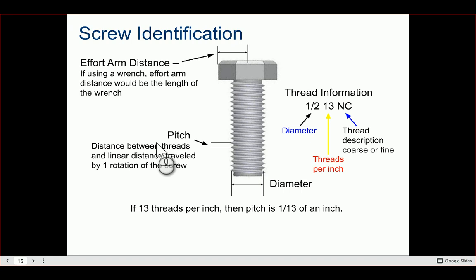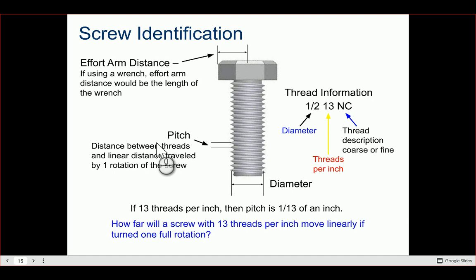Looking at a thread note like '1/2 - 13 UNC': 1/2 is the diameter of the screw, 13 is the number of threads per inch, and UNC describes the thread type (coarse). To find the pitch when your notation has 13 threads per inch, the pitch = 1/13 — you put one over the number of threads per inch. If you move a screw with 13 threads per inch one full rotation, it advances 1/13 of an inch.